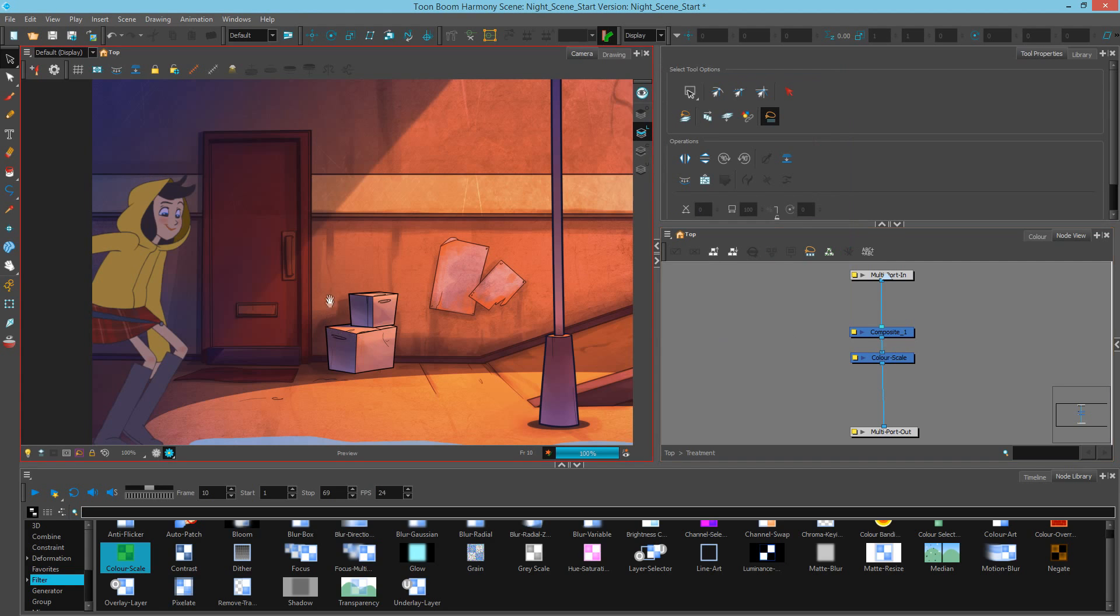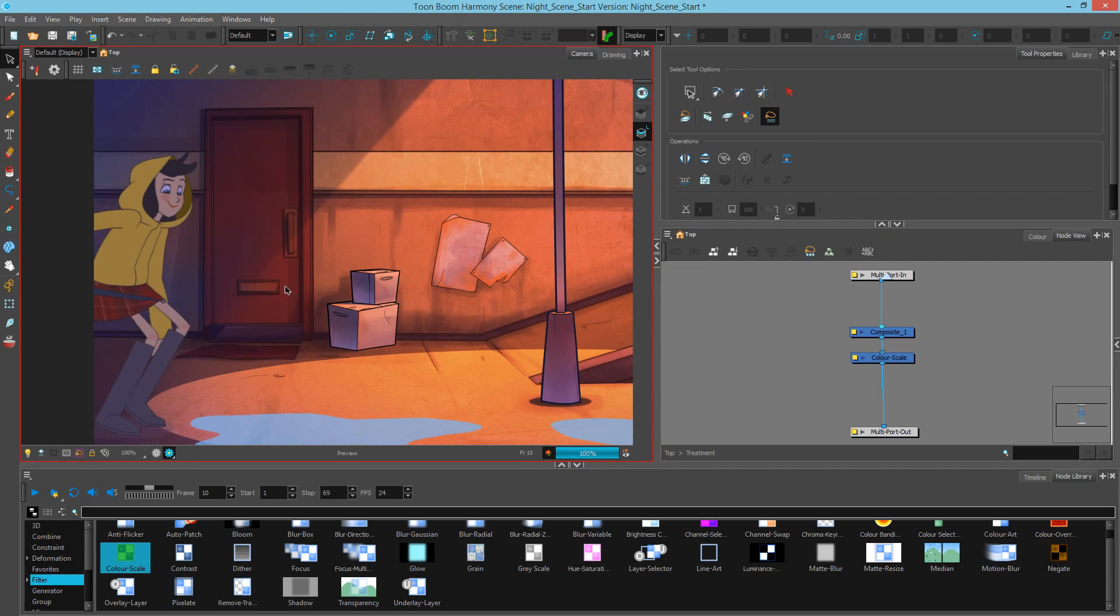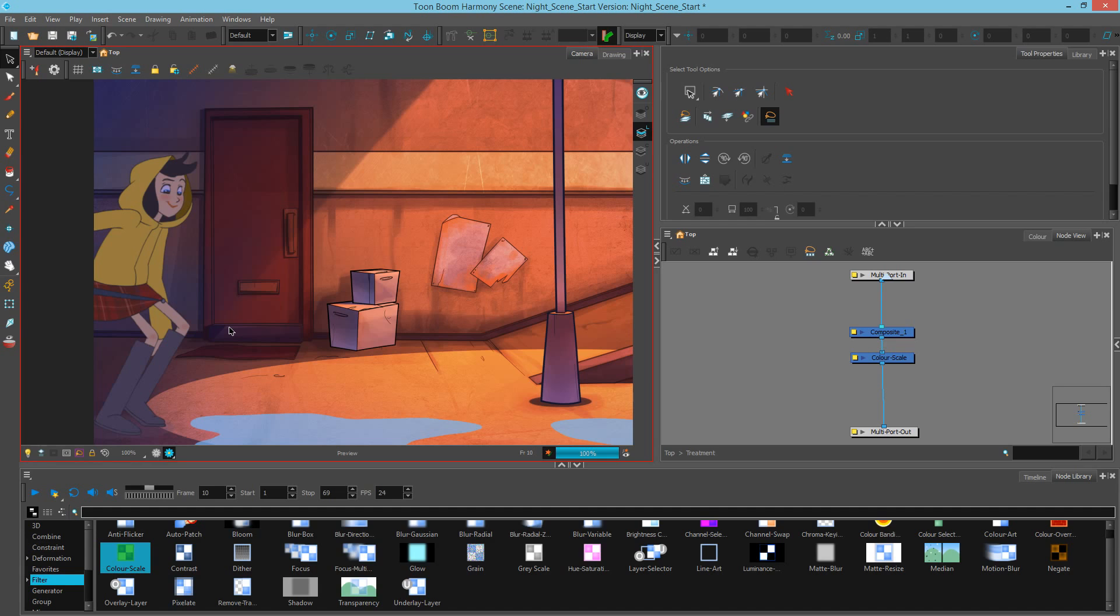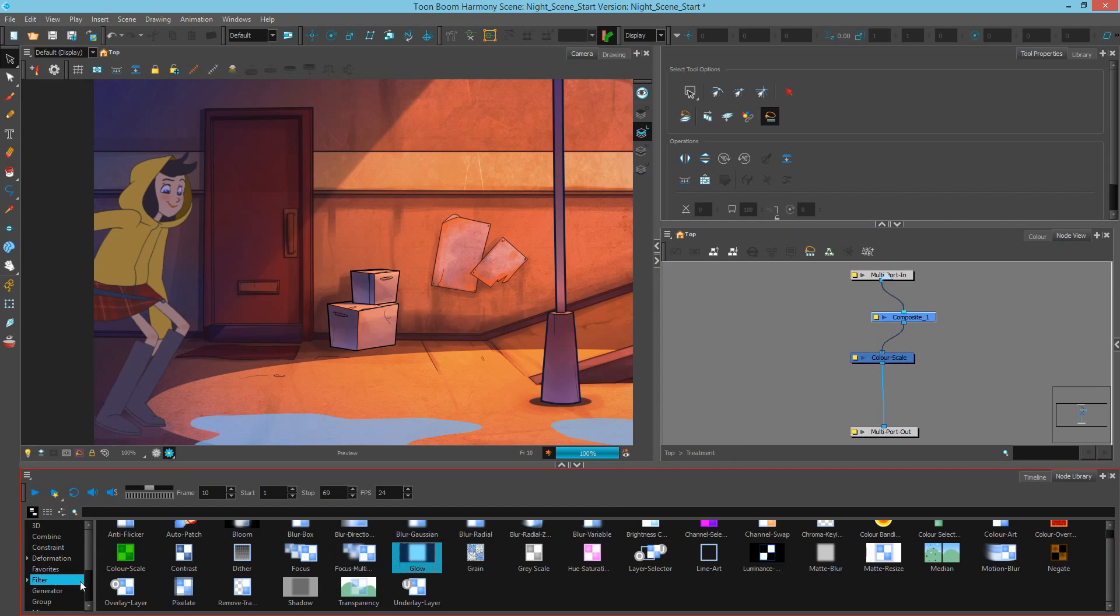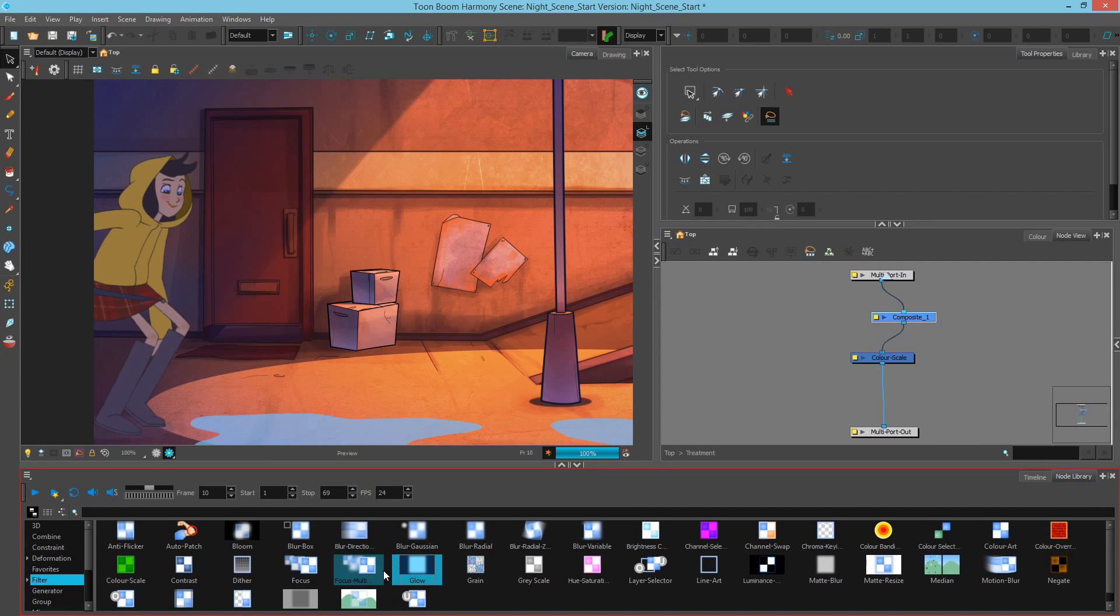Next, what I actually want to do is pop these eyes back out so that we can visibly see her eyes more in the dark. This is a stylistic preference. Some people like it, some don't. So, it's a choice you can make. Let's go and choose a filter section in our node library. We're going to pick something called the color selector.